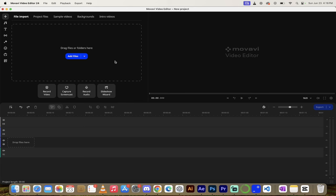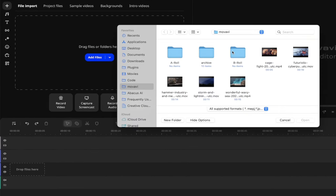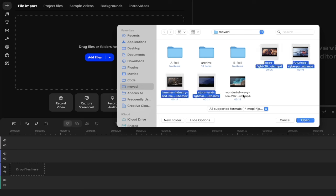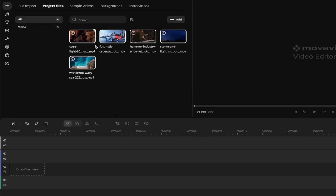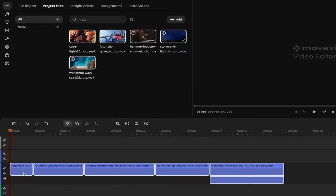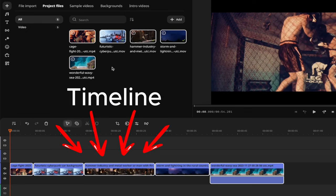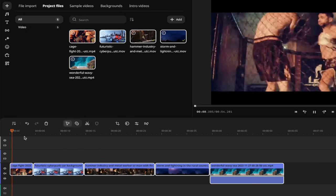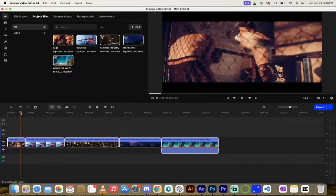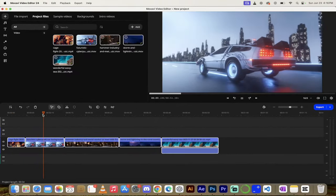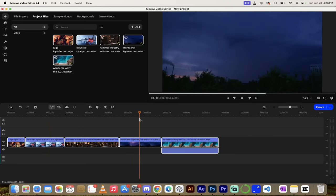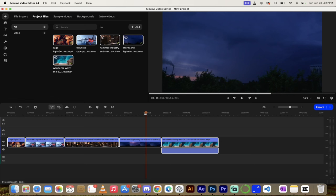The first thing we need to do is add in our files or footage. I'm going to click on add files, select the folder my footage is in, and select these five completely different videos. To create a sequence, just drag and drop whatever you want onto the timeline. I've got a boxing match, a futuristic back-to-the-future car, a blacksmith hammering, some lightning, and some sea footage. I'm going to show you all sorts of AI and special effects to take amazing footage like this to the next level.